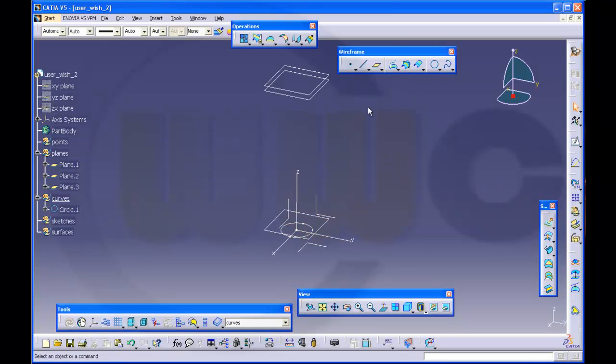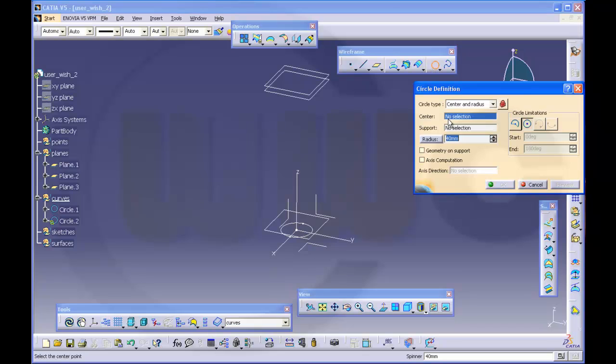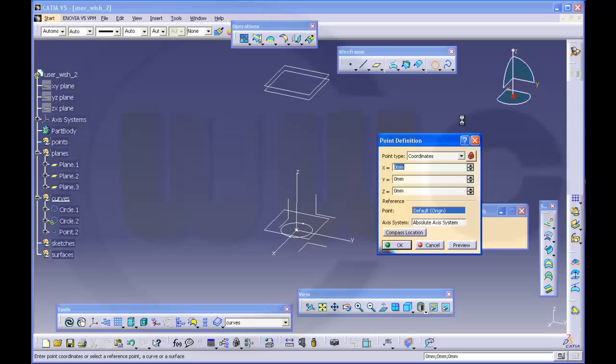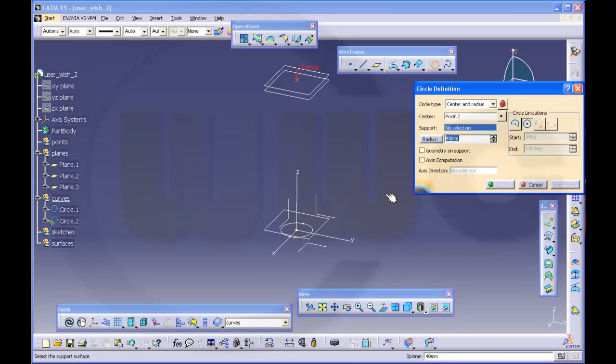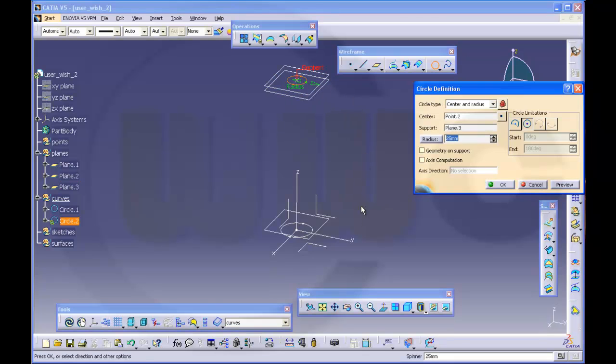And another circle. Same center. Or let's make it 400, that's set 400. OK. Radius should be 25 and support should be that plane. You could use a parallel plane as well. OK.